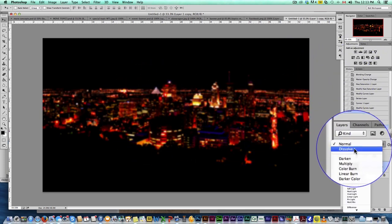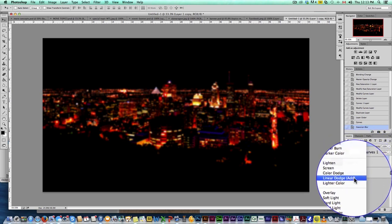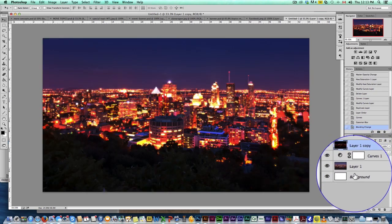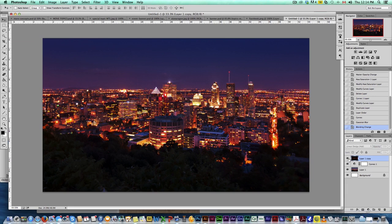And then we're going to go and bring in Linear Dodge Add, and that's just going to add a nice kind of hue or a nice glow around all the lights. Look at that. Pretty awesome.